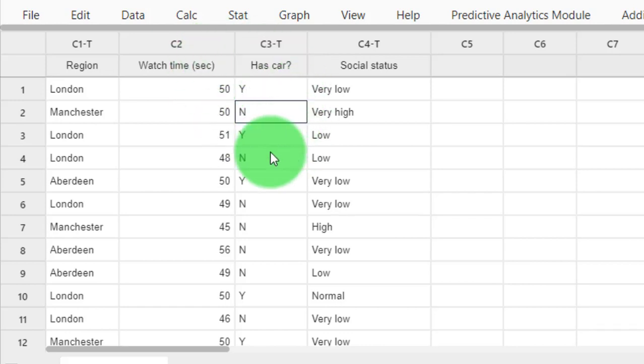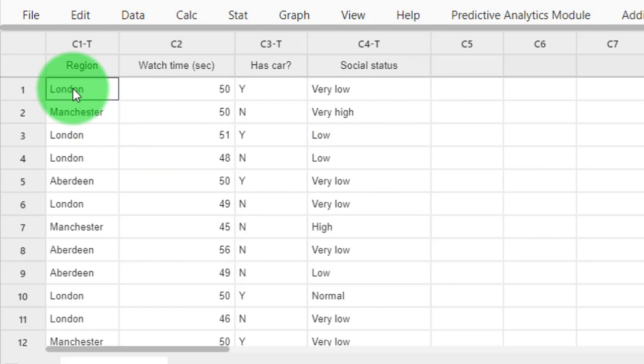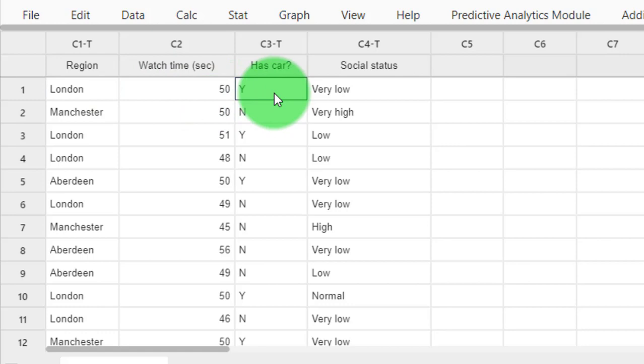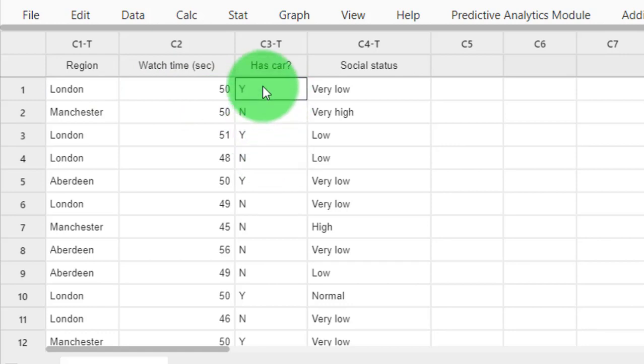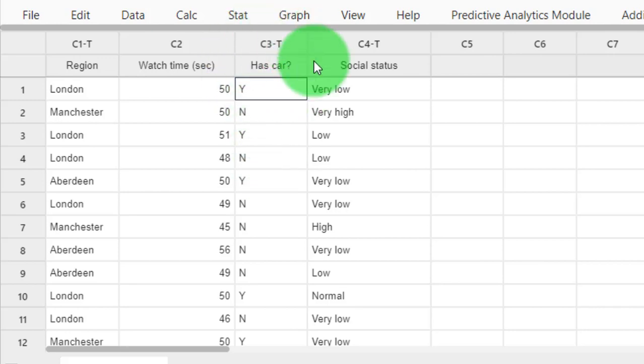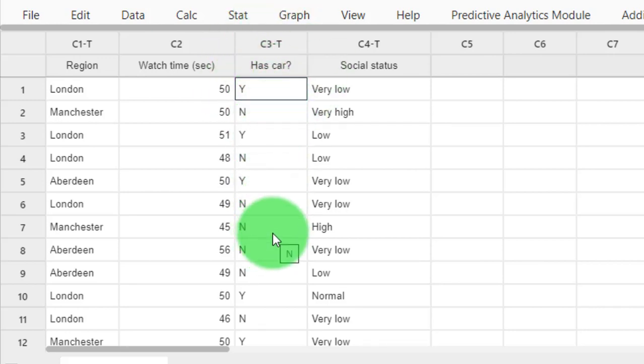I have here my data about my social media users. I know which region they're from, I know whether or not they have a car, and now I want to see whether there's a significant difference between the car ownership of my users and the UK proportions of car ownership.